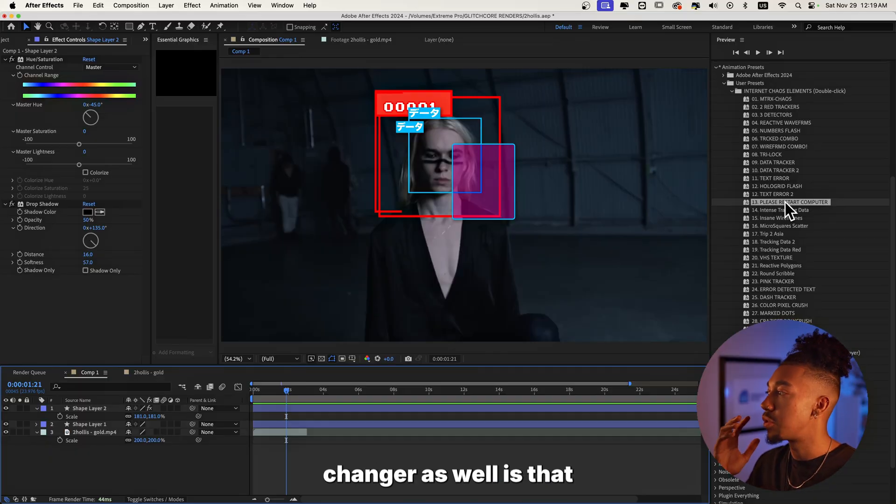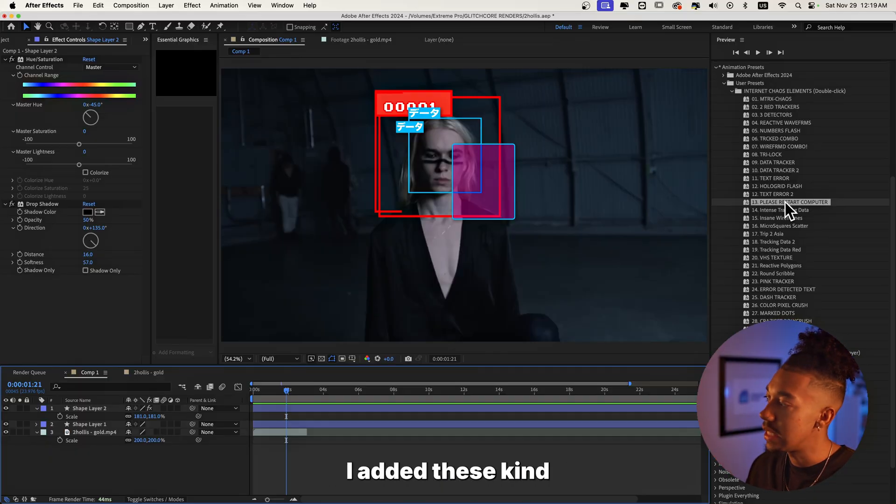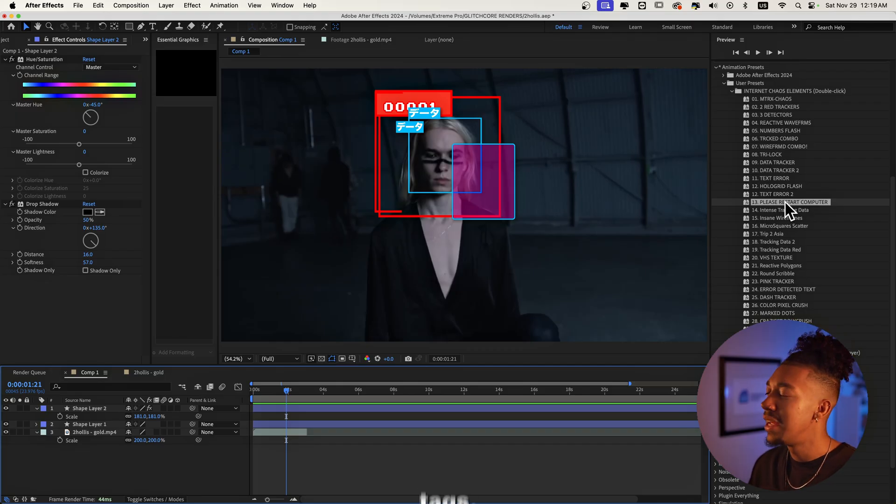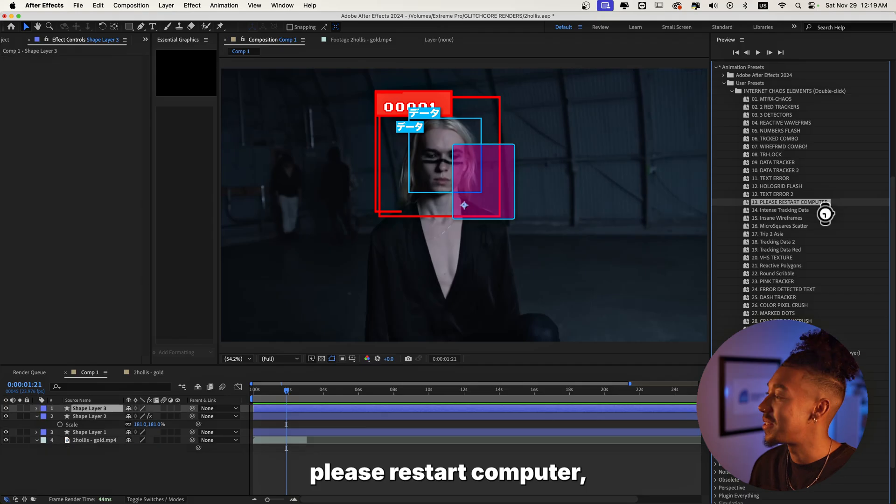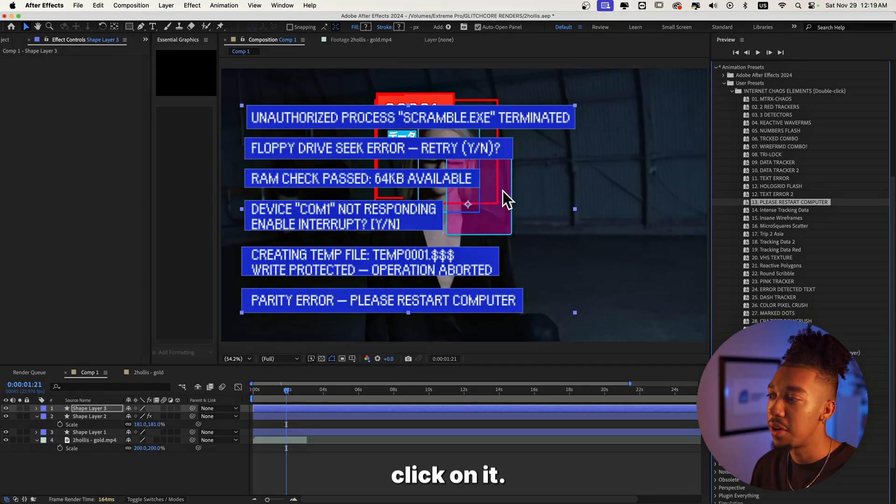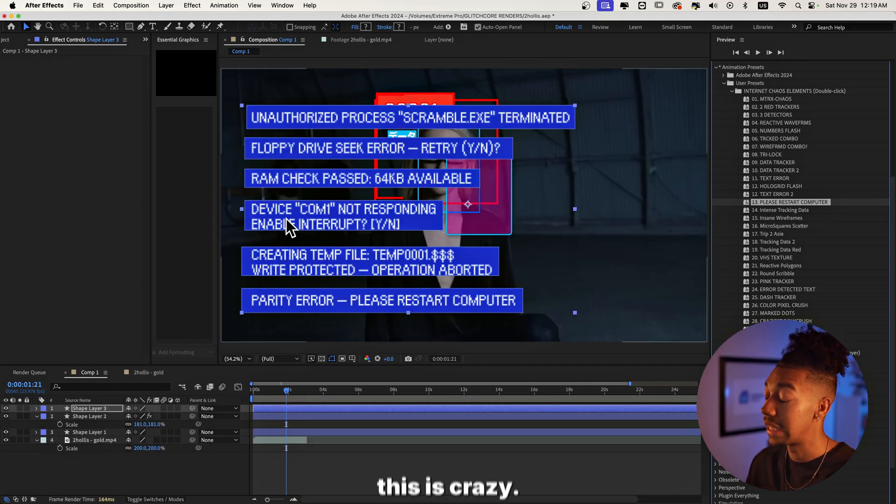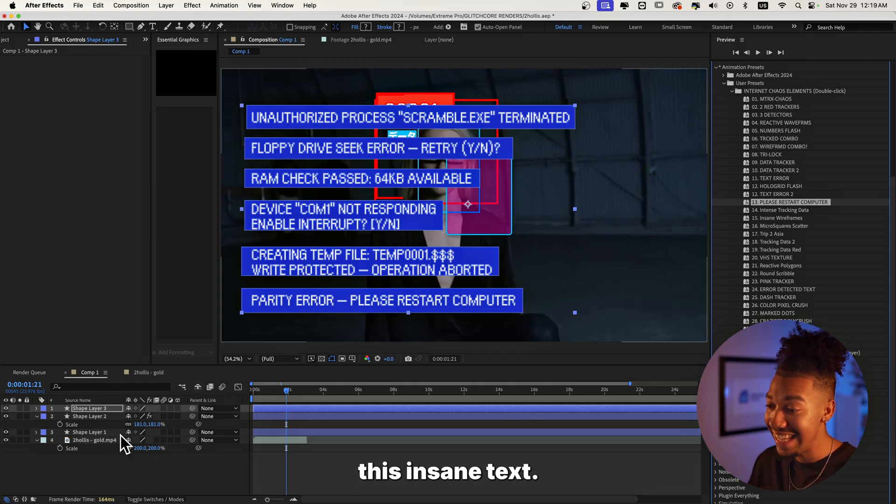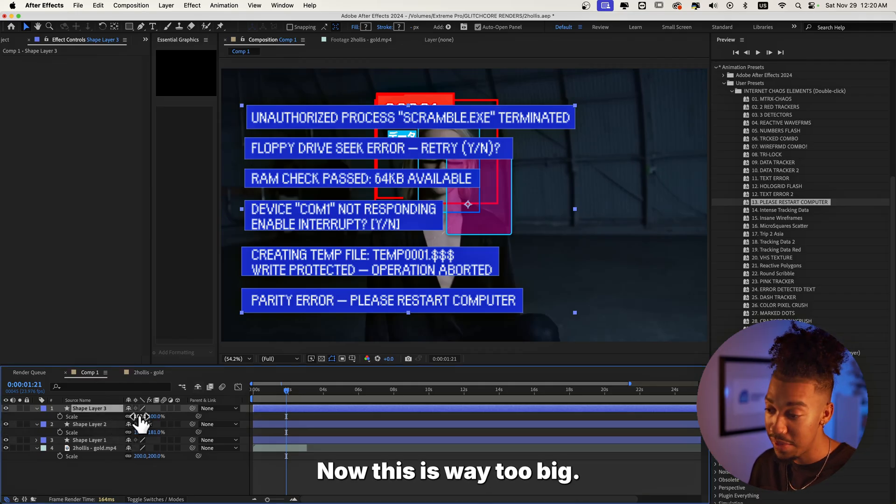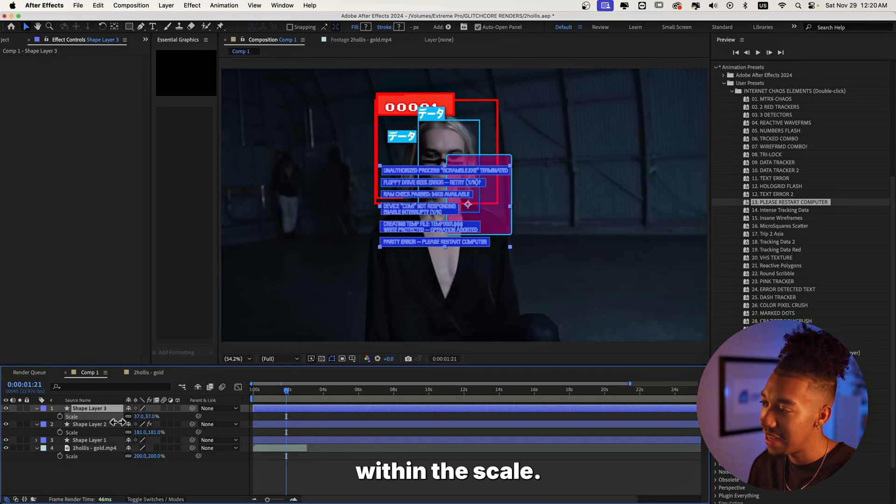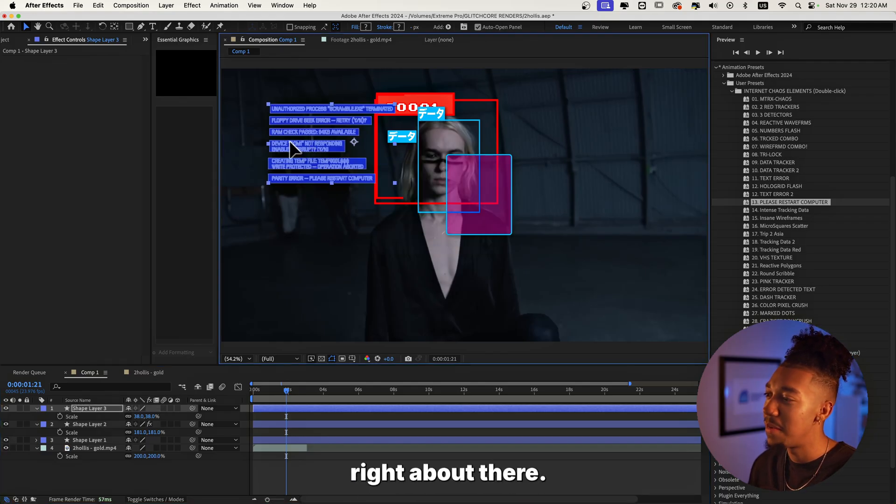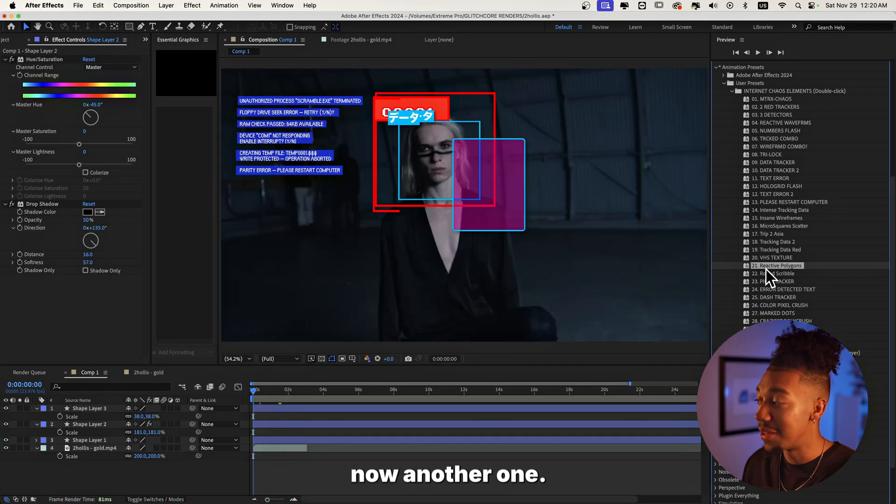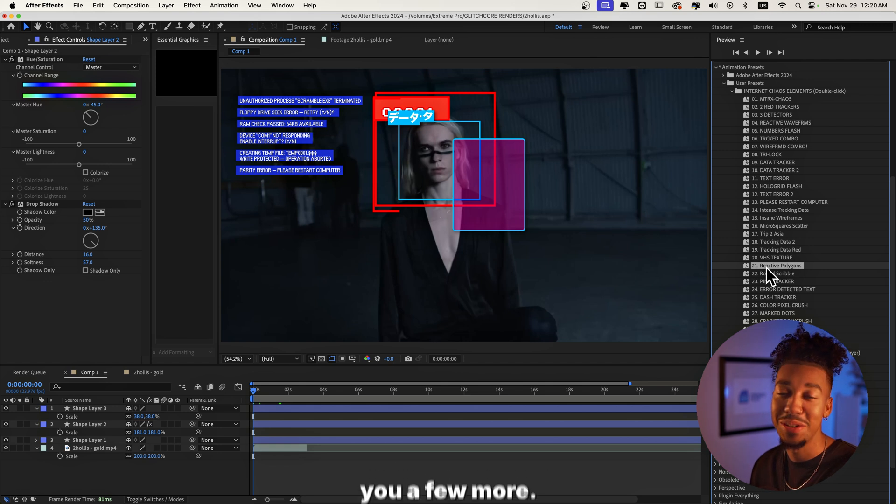Now one thing that is a game changer as well is that I added these kind of old computer text. This aesthetic is crazy. As you can see we have this one that says please restart computer. You just double click on it. I'm doing this in real time guys, this is crazy and you get this insane text. Now this is way too big so I'm gonna go in the scale, we're gonna scale this down and put this right about there.